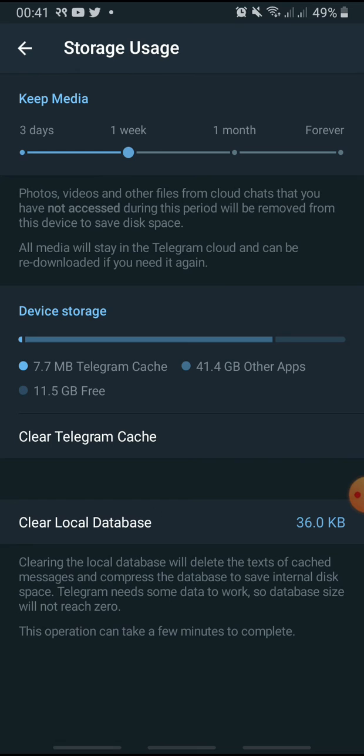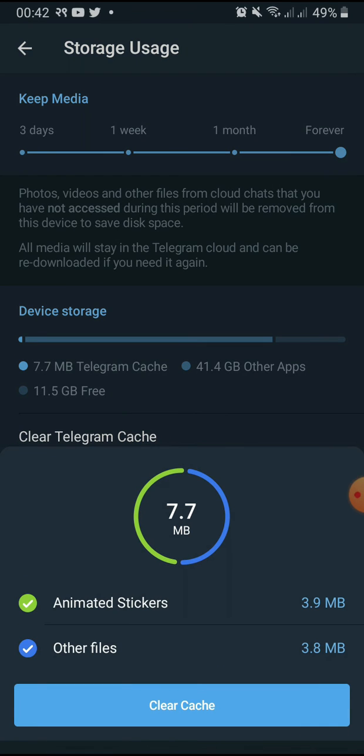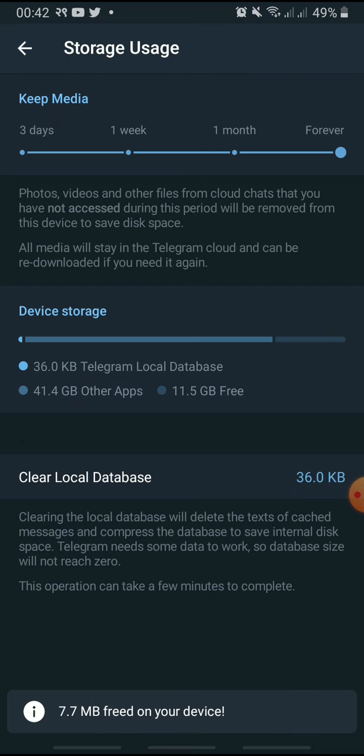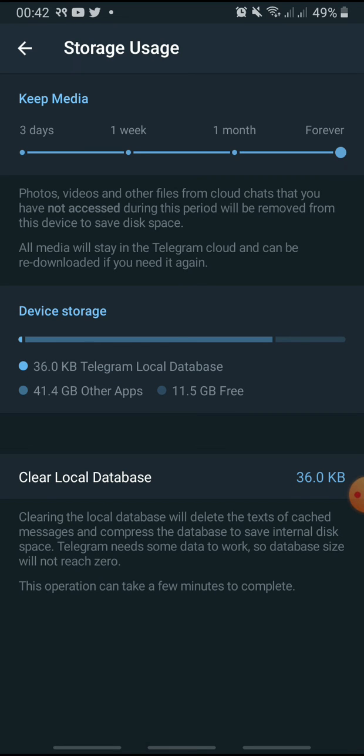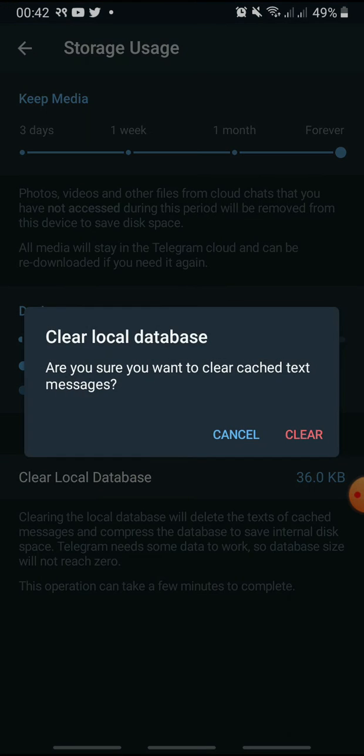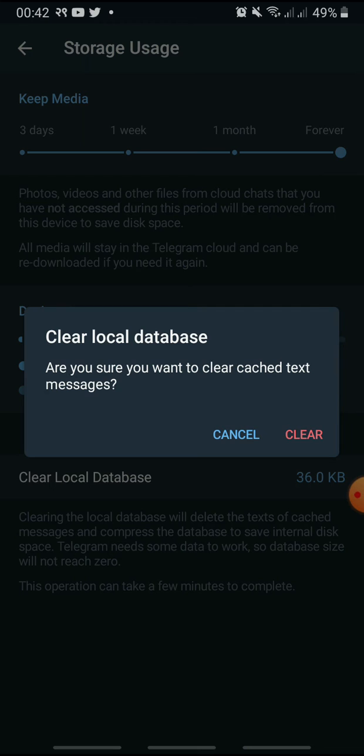Next, under Keep Media, set your timeline to Forever. Then tap Clear Telegram Cache and tap Clear Cache to confirm. Similarly, tap Clear Local Database and tap Clear to confirm.